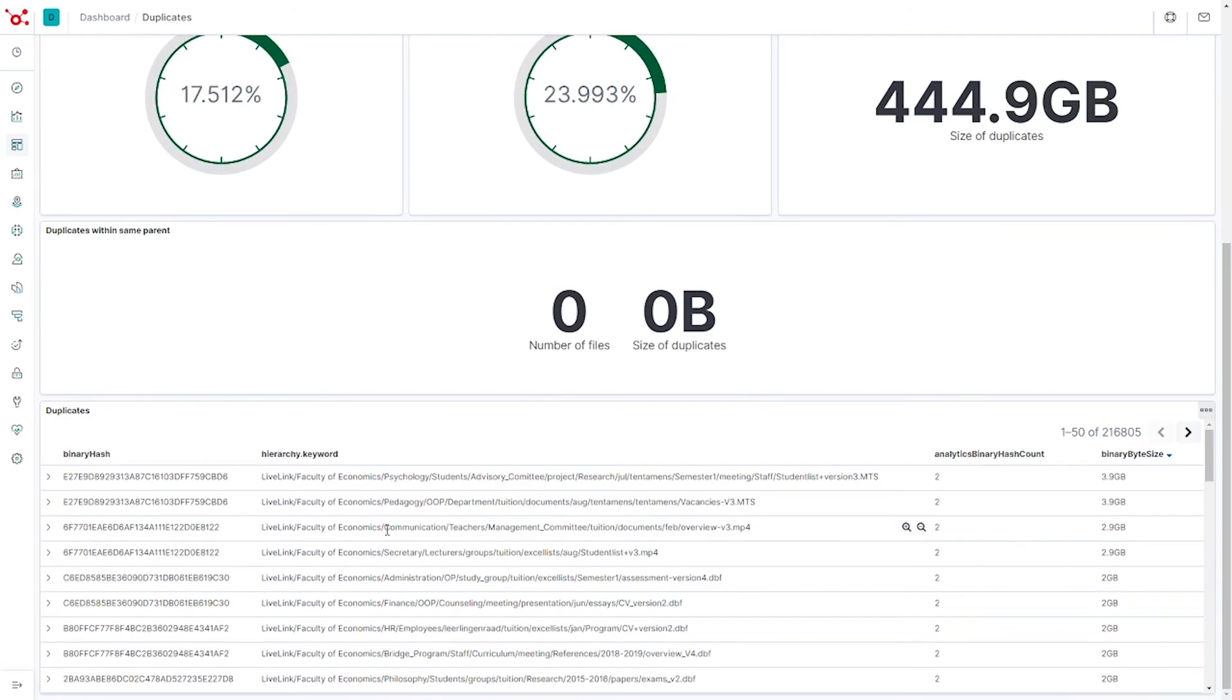We have just shown you a set of standard dashboards. These can easily be customized to match your needs or, for instance, to be set up for each of your departments.